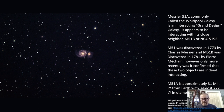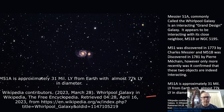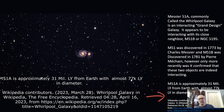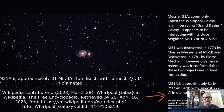M51a is approximately 31 million light years from Earth, with a diameter of almost 77,000 light years. It's not quite as big as the Milky Way, which is 100,000 light years in diameter.